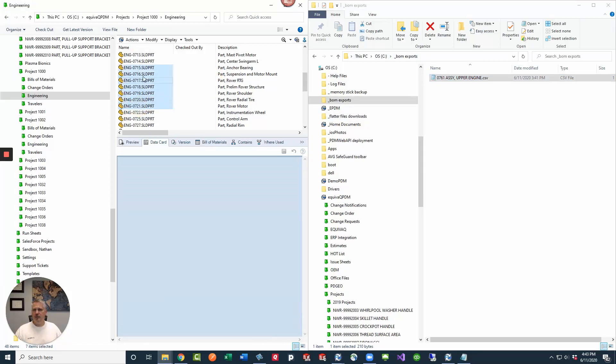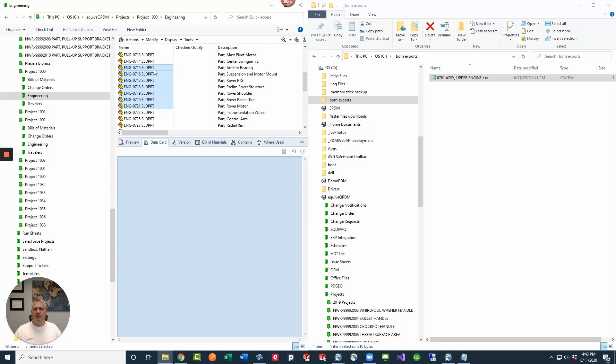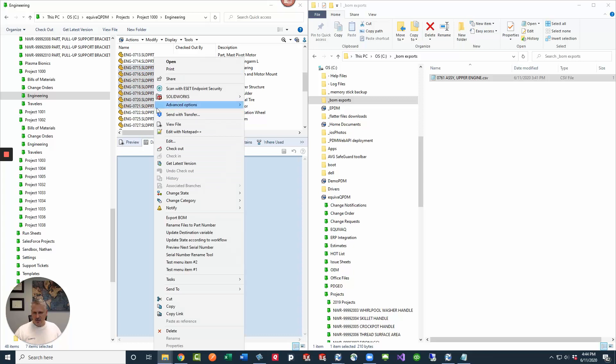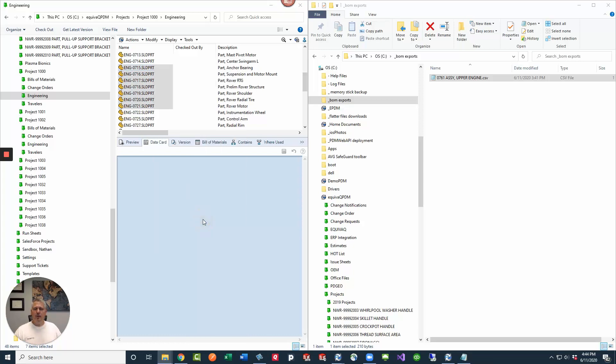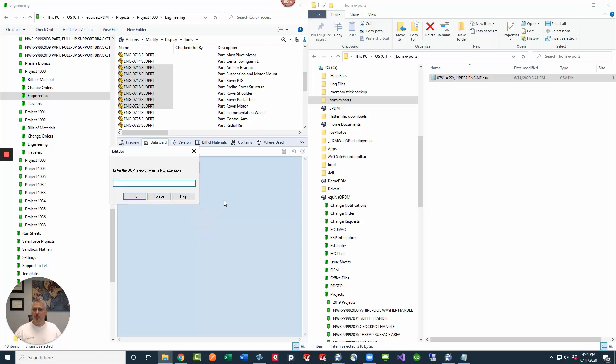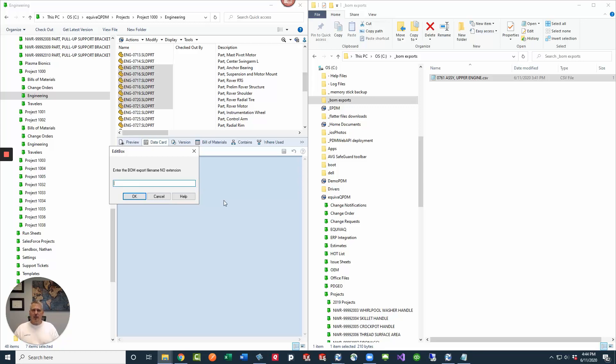I'm going to grab some files. Now remember, the first time you click it after updating a dispatch file, it's going to take a moment because it has to recompile that dispatch into a runtime add-in. So we right click on it and then we wait. Then we slide down here to export BOM. Once we click that, we will be prompted with the input box that we set up first. Enter the BOM export file name, no extension. The file that we already have out there is called 0761 assembly upper engine.